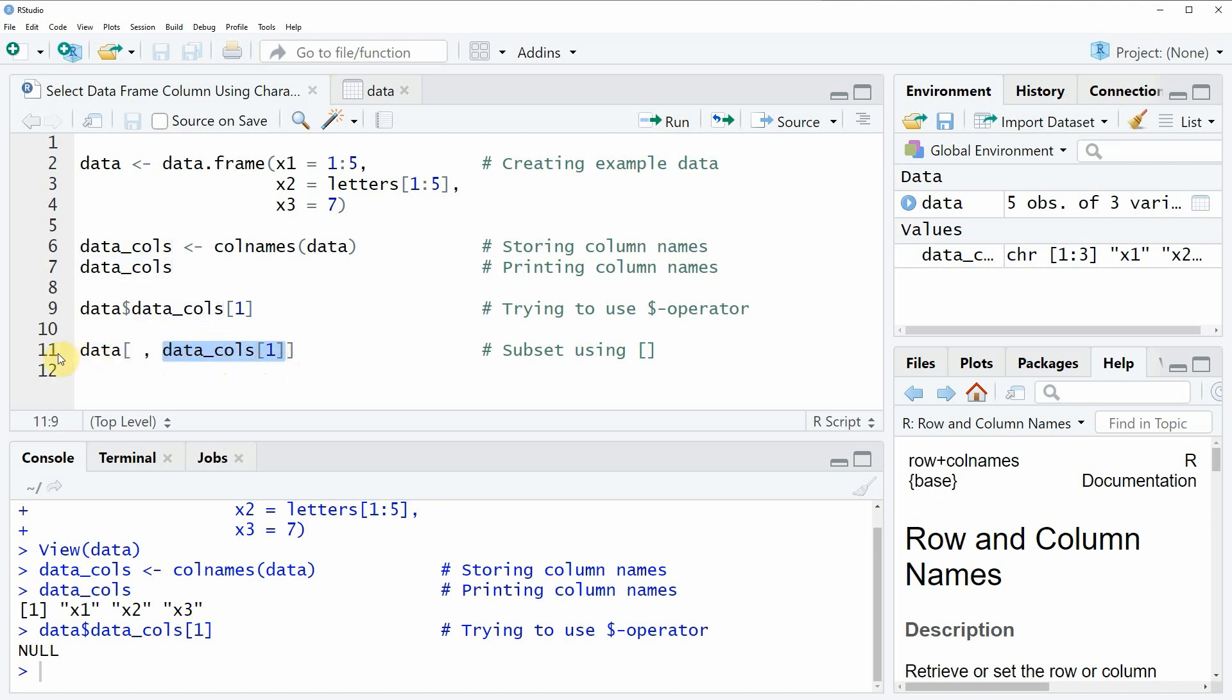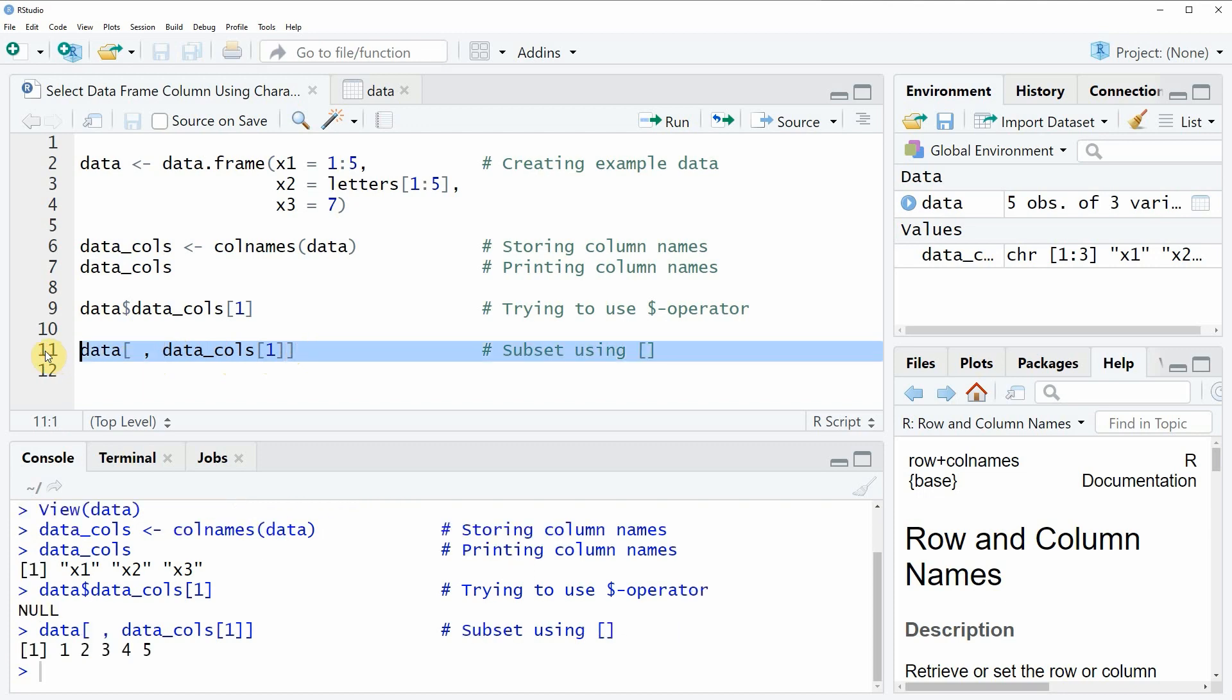If you run the whole line of code, you will see that in the RStudio console, only the values contained in the first column are returned.